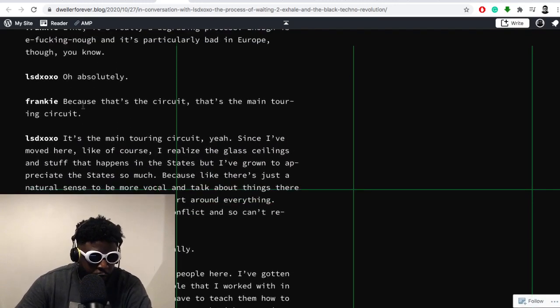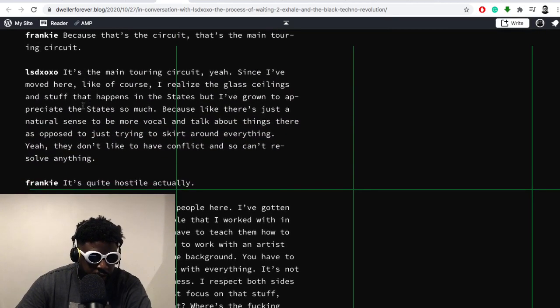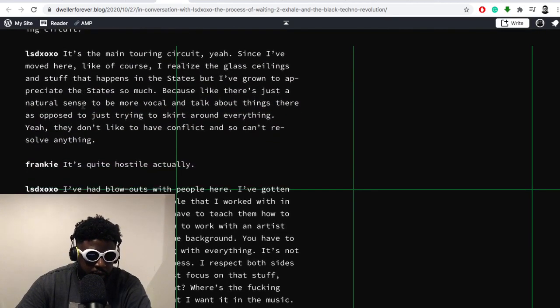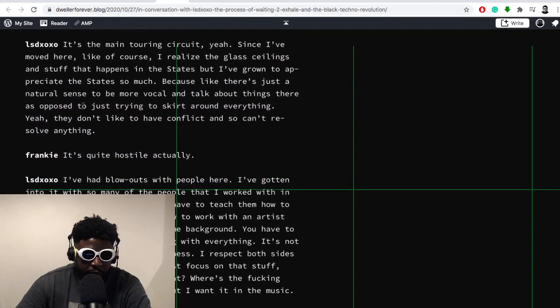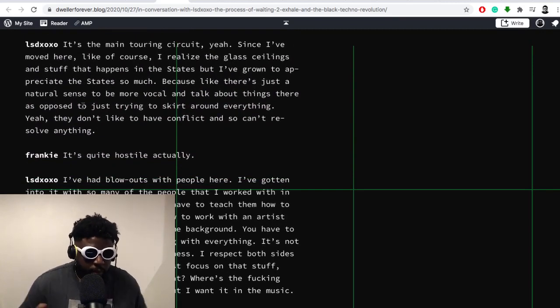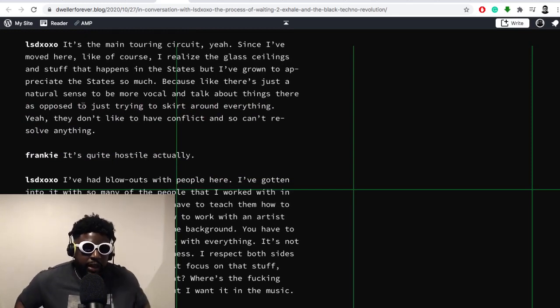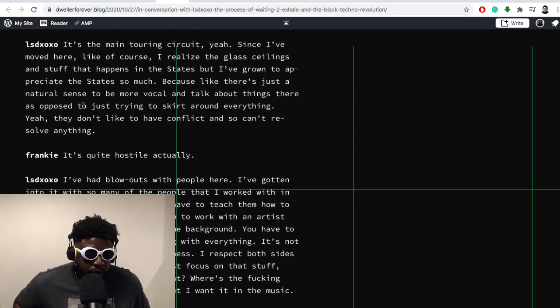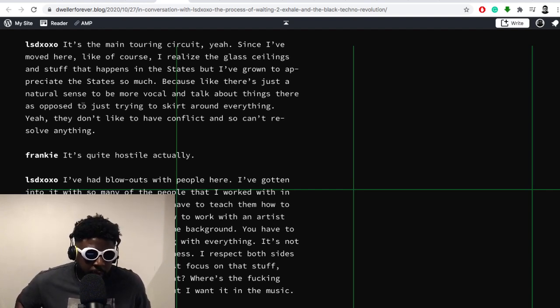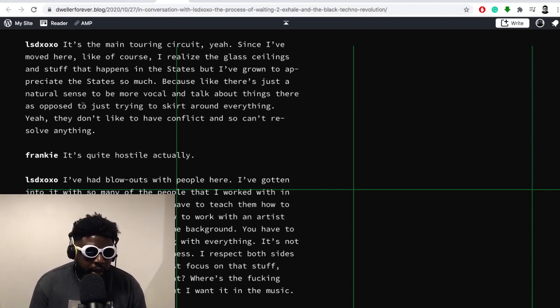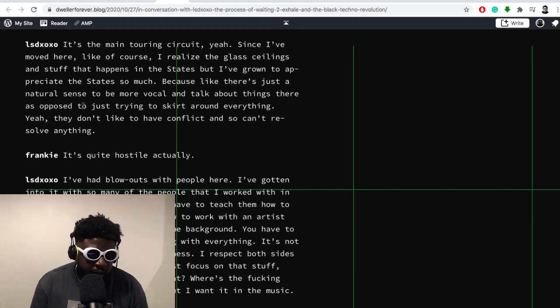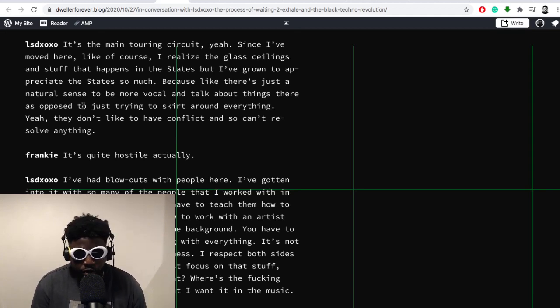The European circuit - since I've moved here in Europe, I realize that the glass ceilings and stuff that happens in the States exists here too, but I've grown to appreciate the States so much because there's just a natural sense to be more vocal and talk about things that are opposed to just trying to skirt around everything. They don't like conflict so they can't resolve anything, which is true. I do think there's an aspect of avoiding the tough conversations. I think in the UK, we have this issue even here.